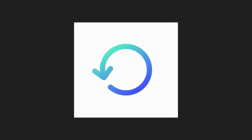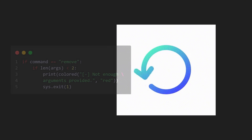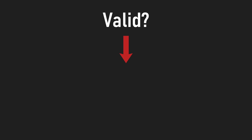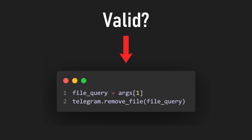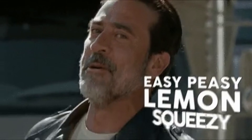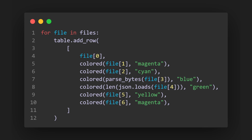To be able to remove a file, we can repeat the same process for the input validation and see if the file query is valid. If yes, we can call the remove method from our Telegram class, which will remove the file from our database and delete the message associated with that file on Telegram. Implementing the list method is pretty easy — we just have to loop through each source file in our database and print them out as a table using a package called prettytable.